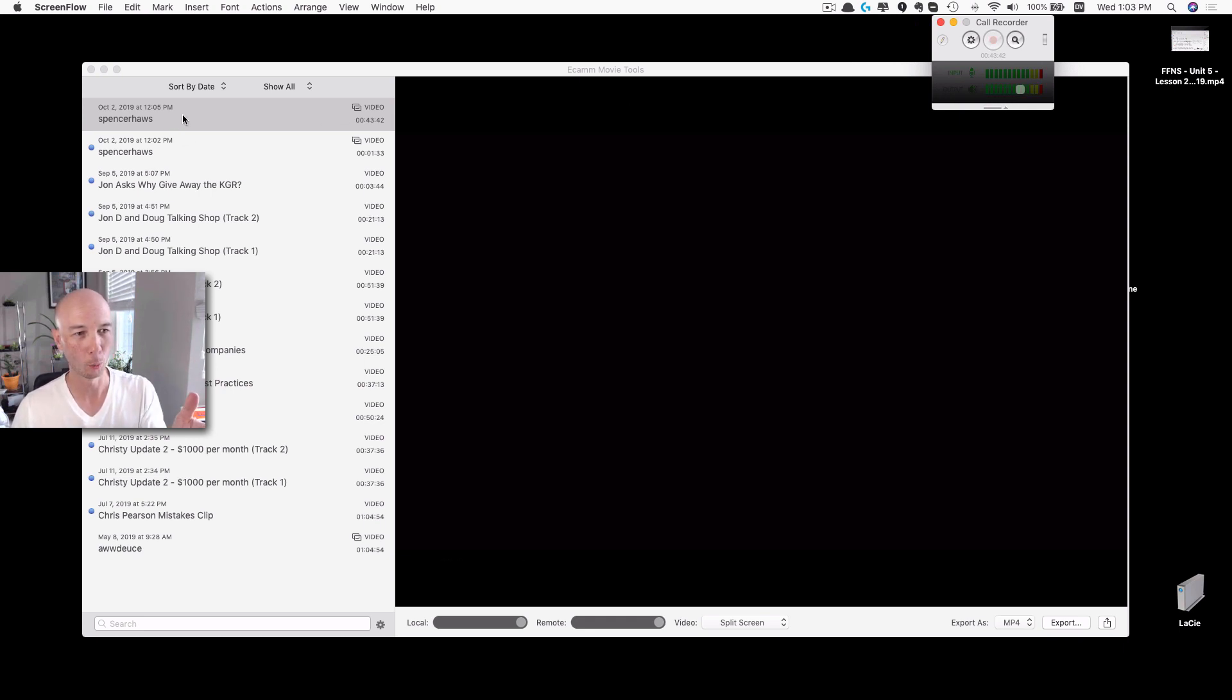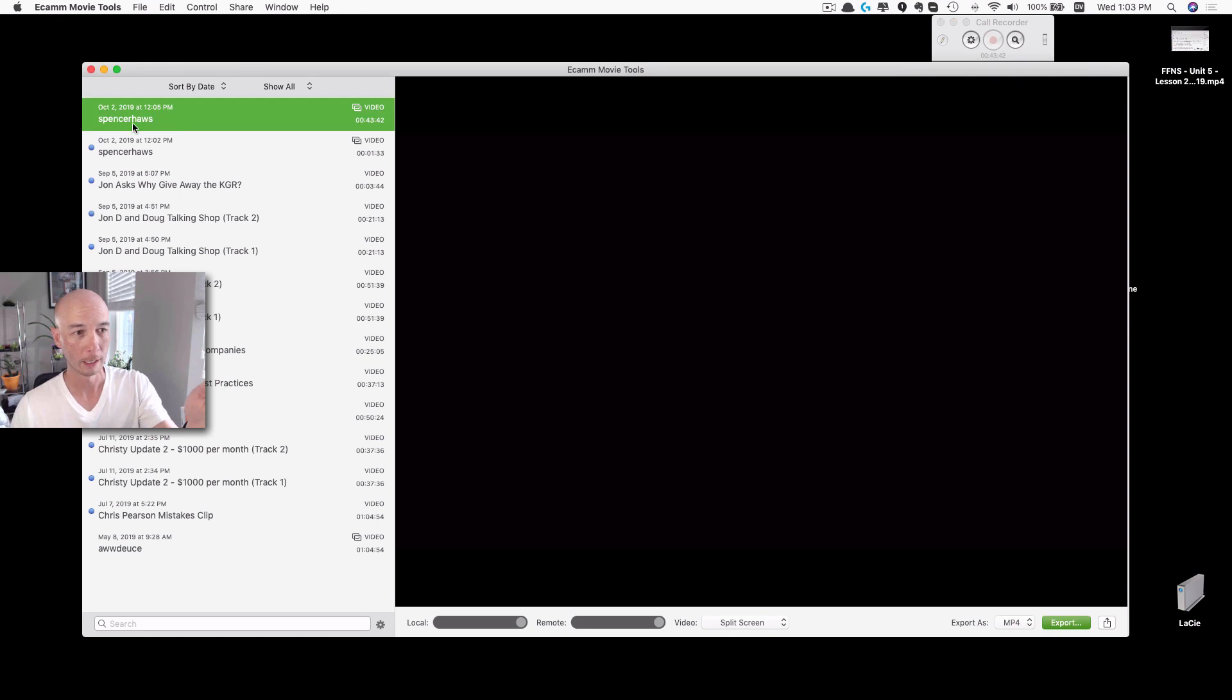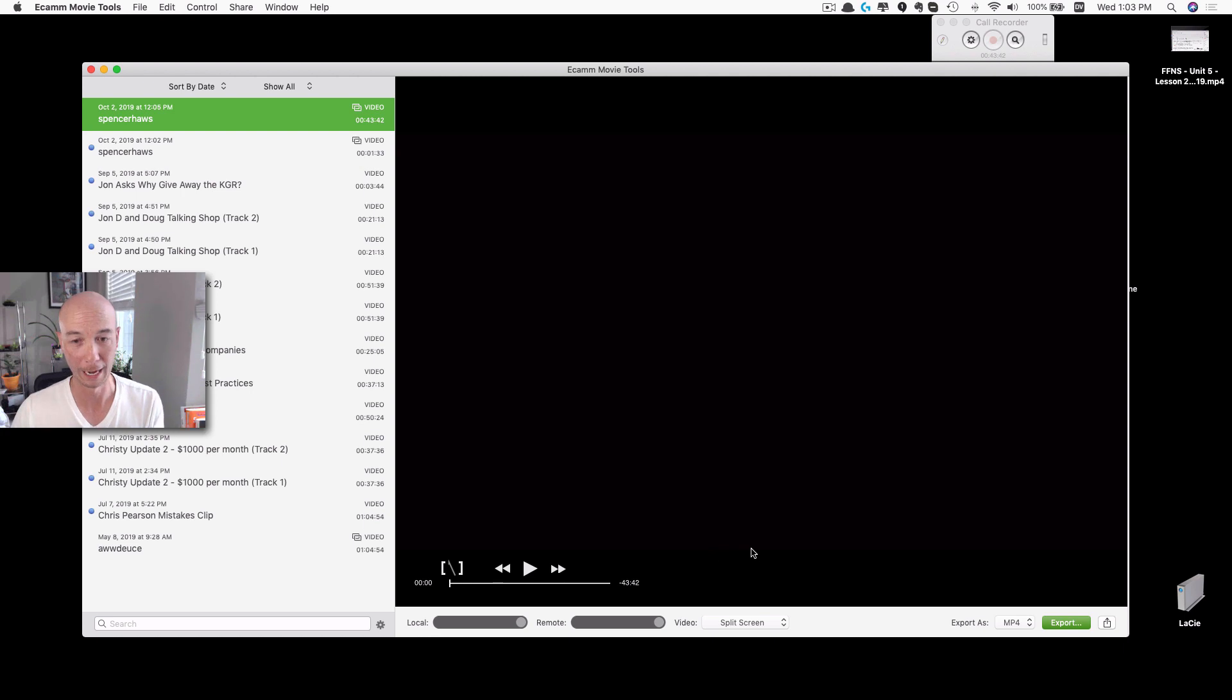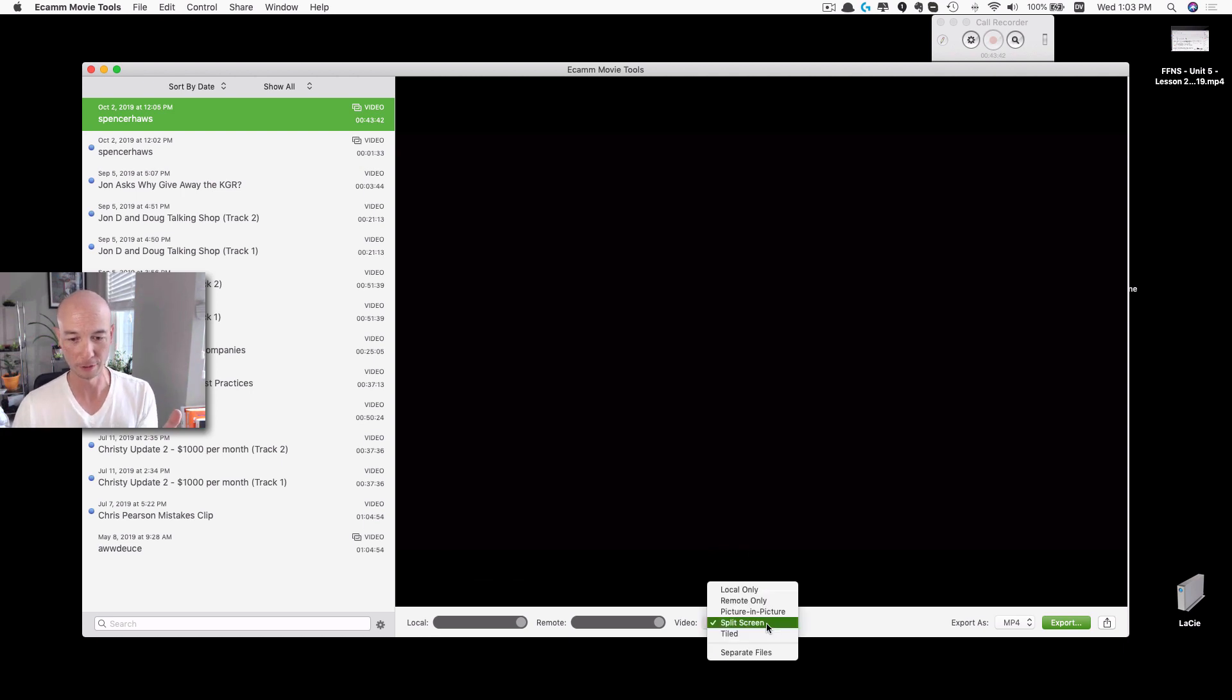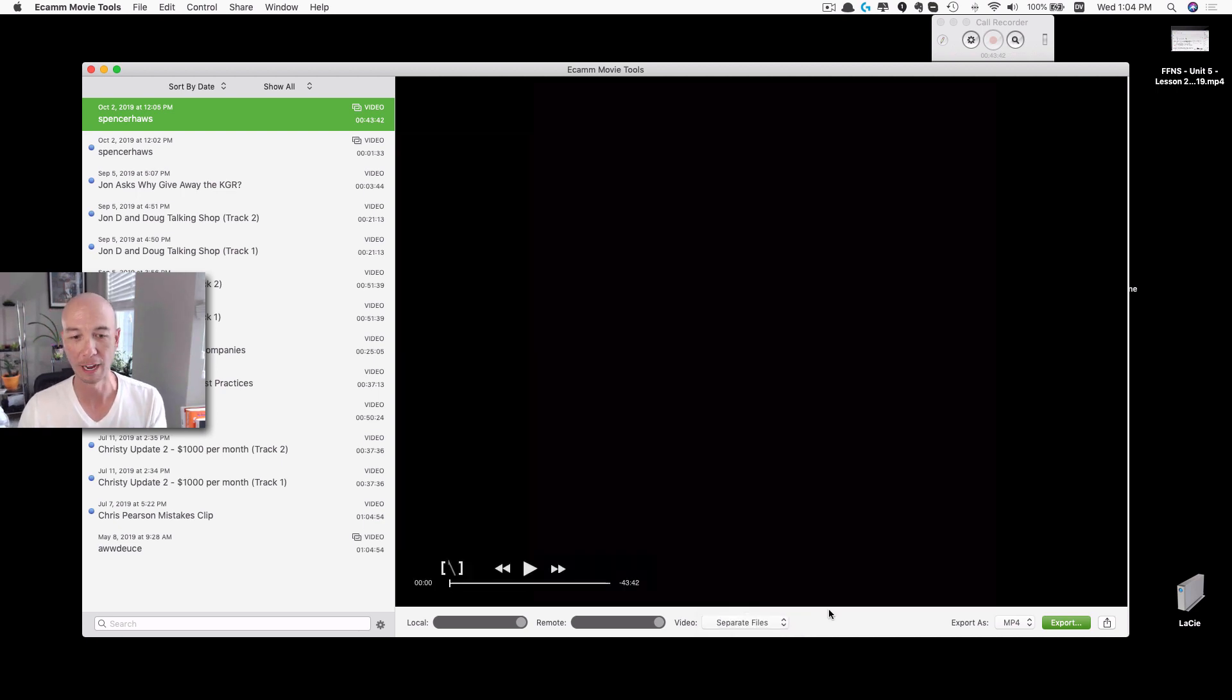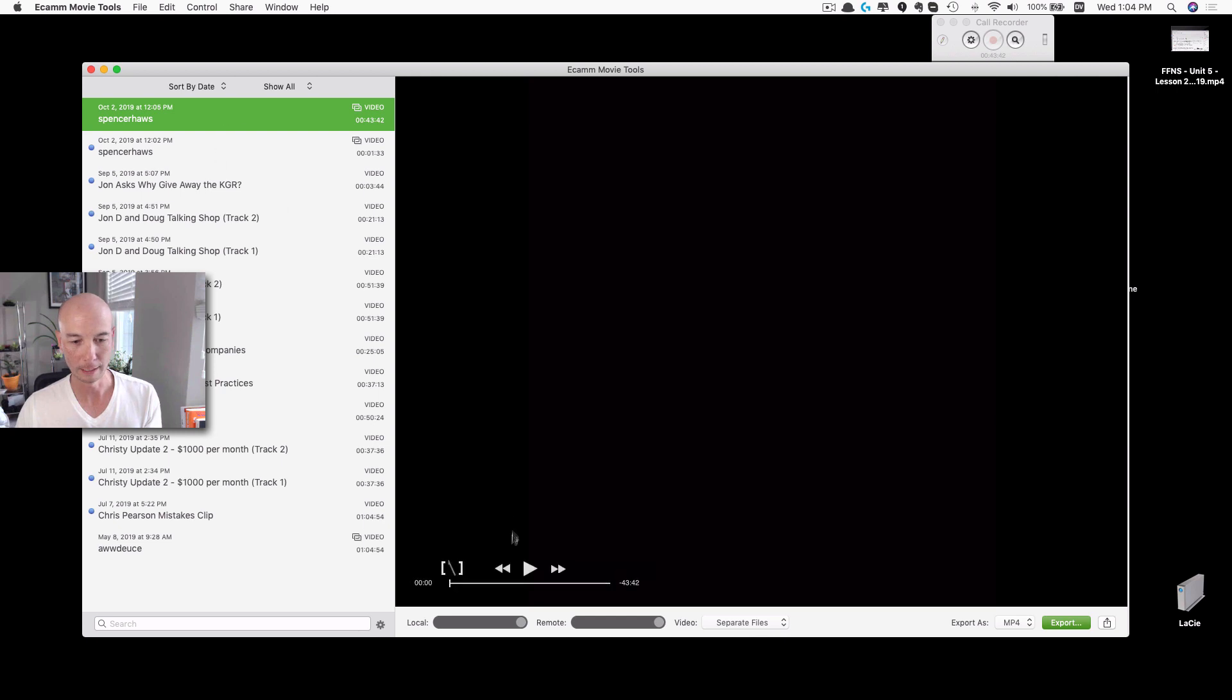And then once you end up with your video here, I just did an interview with my friend Spencer Haas. I'm actually going to do this for real. So you have some options here that you need to look at. I would like to have separate files. It gives me a little bit more flexibility.